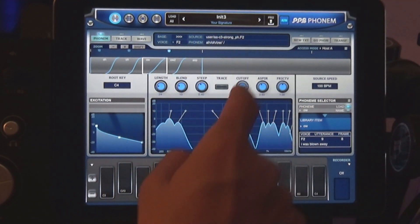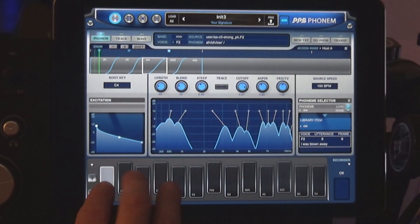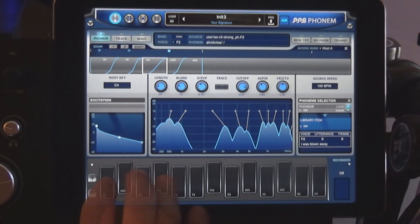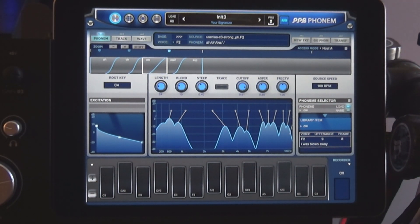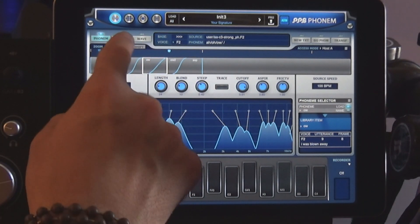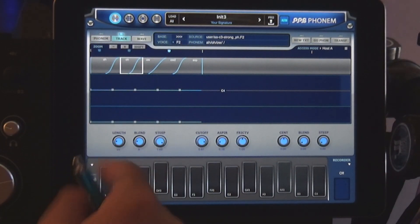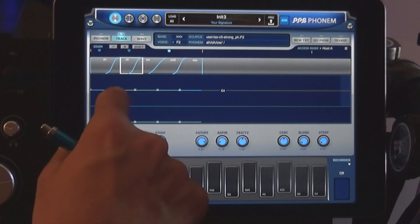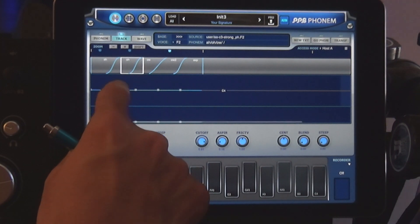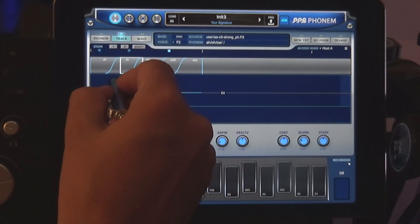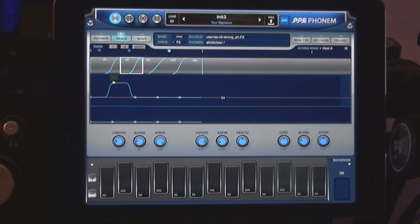Each phoneme is contained within a frame. You can adjust the length for each frame as well as the pitch. Press the track button — this will take us to the pitch controller. Now select the frame for which you would like to adjust the pitch. I recommend using a stylus for this page as these little buttons can be a bit fumbly.